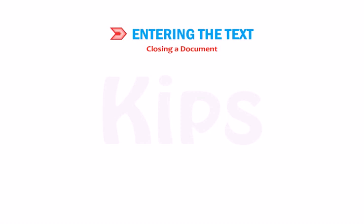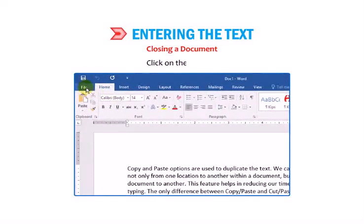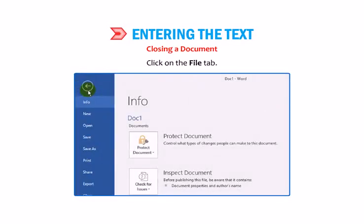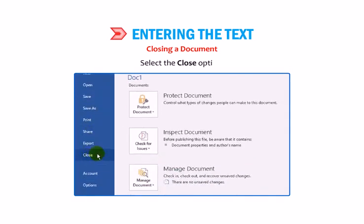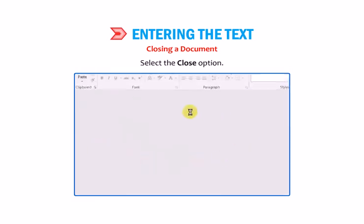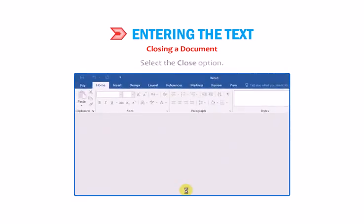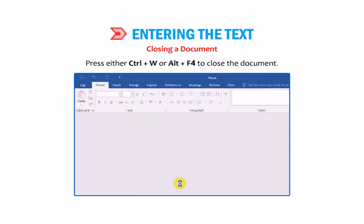To close a document: 1. Click on the File tab. 2. Select the Close option. Tip: you can press either Ctrl+W or Alt+F4 to close the document.